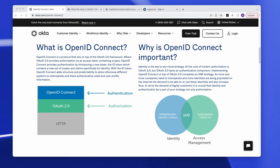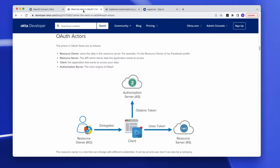Moving on to authorization servers — what is it? It's an engine trusted by the protected resource, your backend resource, to issue tokens to your app. Think of it as a bridge between your web app and the protected resource, allowing users access.